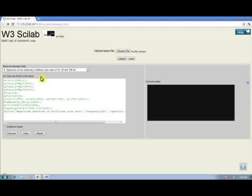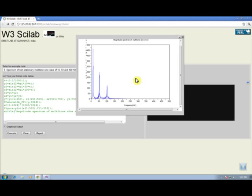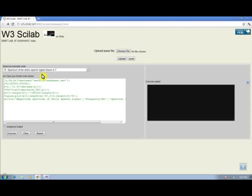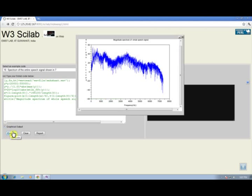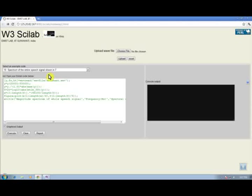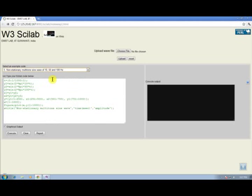The 9th experiment provides a Scilab code to compute the spectrum of the entire non-stationary signal of 10, 50, and 100 Hz components. Here we can observe the limitation of Fourier transform: the output shows that the timing information of the non-stationary signal is missing. The same limitation can be observed in the spectrum of an entire speech signal. In this Scilab interface, one can modify the given codes and change values to get different outputs. Thank you.